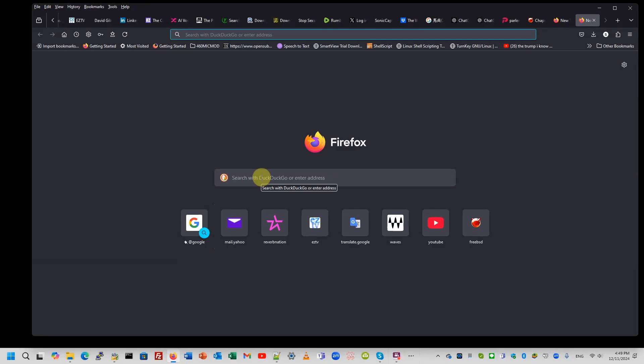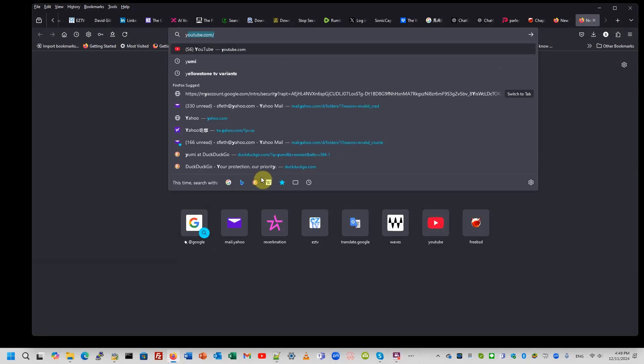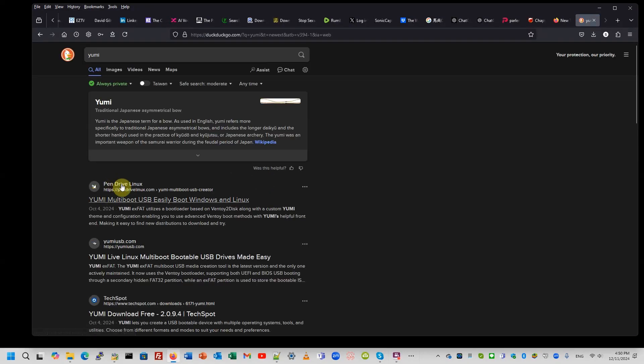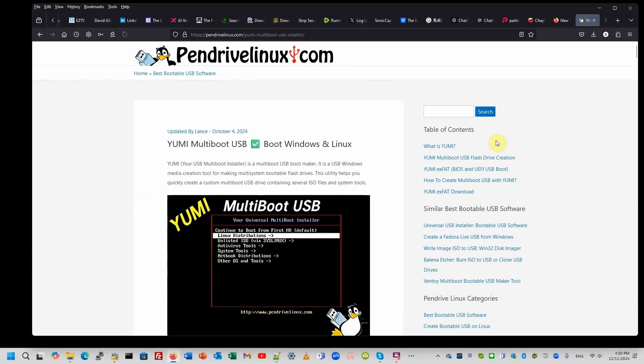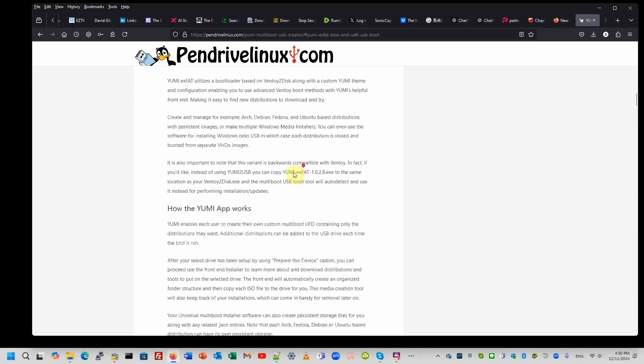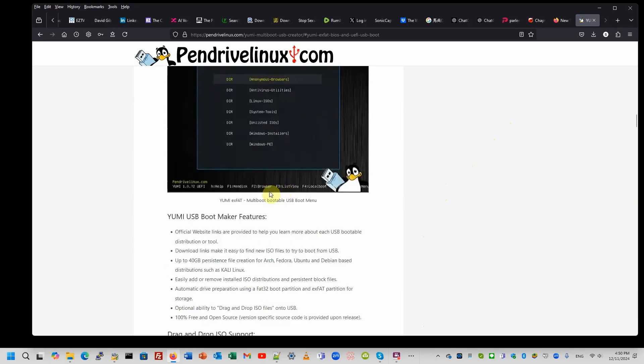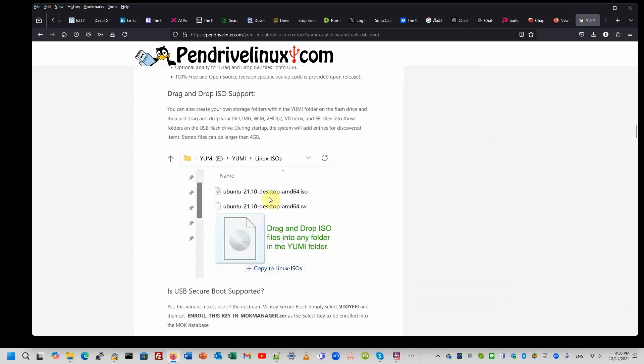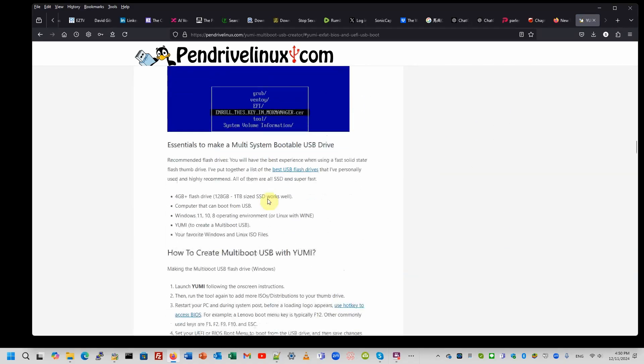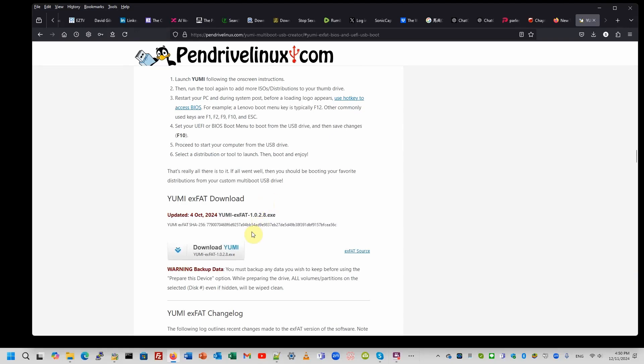First thing we're going to do is get our YUMI download. It's under pendrivelinux.com. We want the XFAT. Just pull down here a little bit and see where the download... Download YUMI.